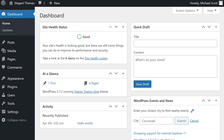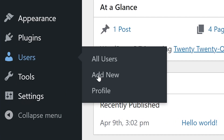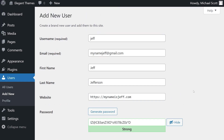Now that you understand how WordPress classifies user accounts, you can safely start creating new ones. First, head to your WordPress dashboard and navigate to Users, Add New.